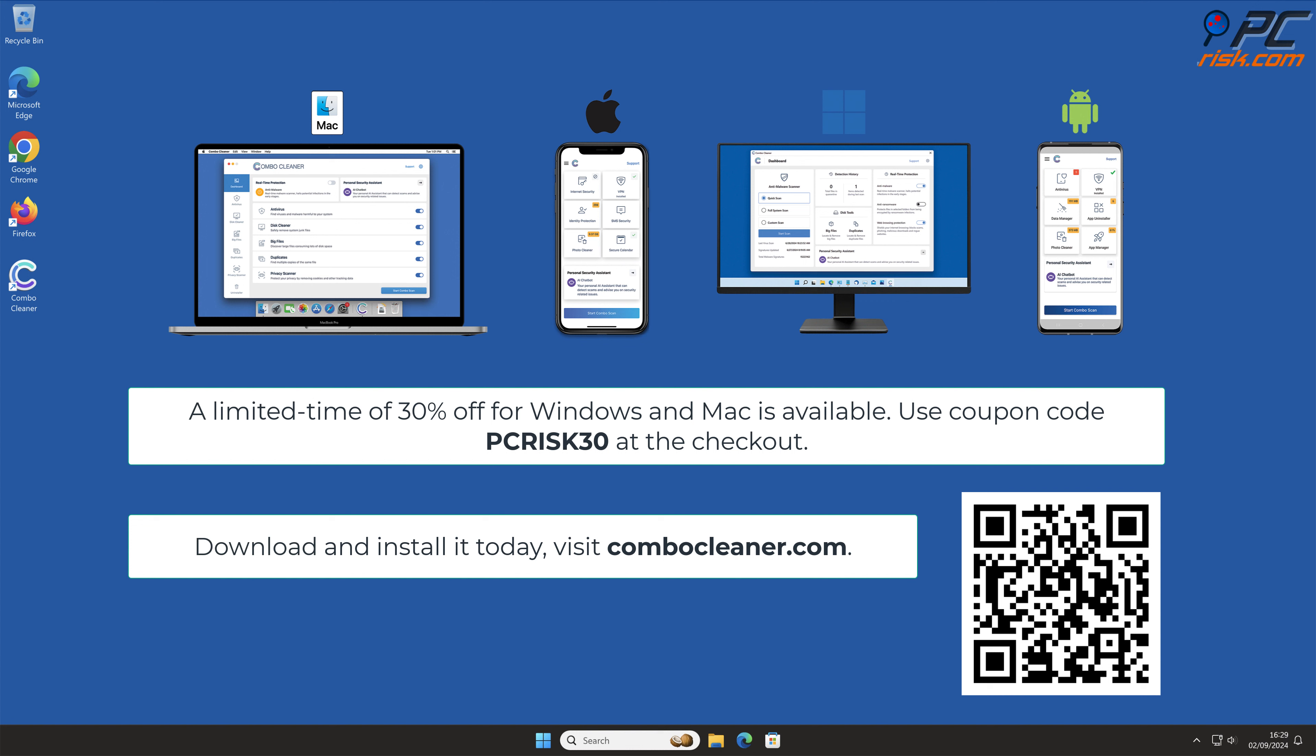A limited-time offer of 30% off for Windows and Mac users is available. Use coupon code PCRISK30 at the checkout.